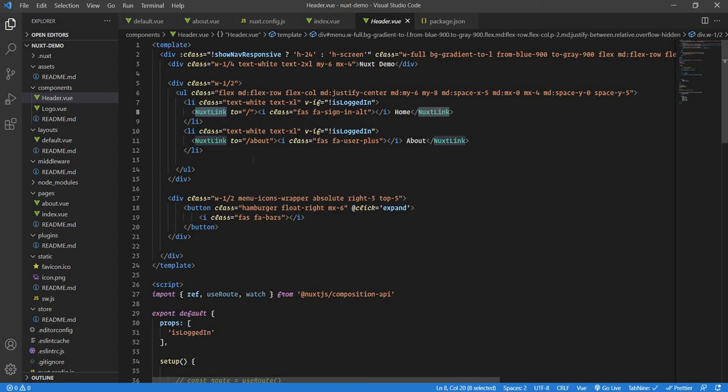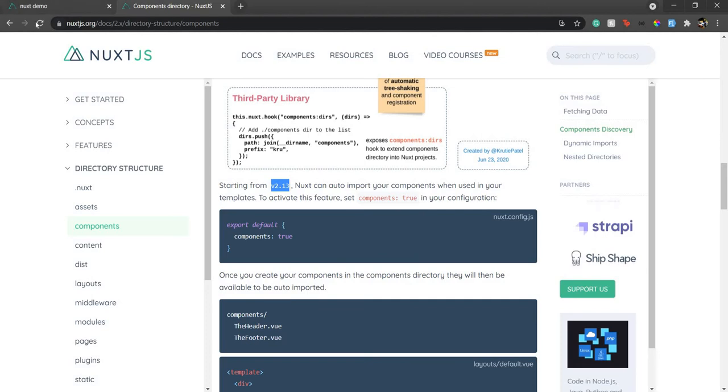One thing to remember is Nuxt link is only used for internal links. You cannot use external links using Nuxt link. For external links you need to use a proper anchor tag, the a tag. For internal links you can use Nuxt link. Let's see how this header looks.